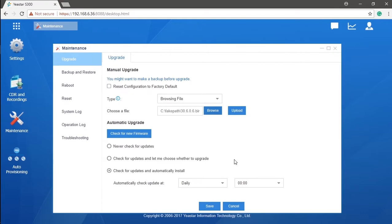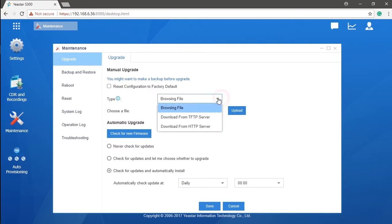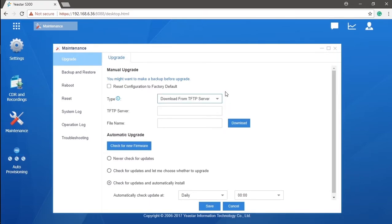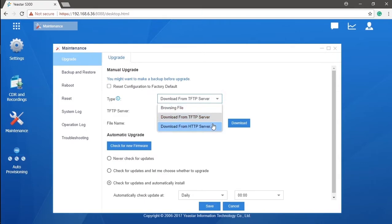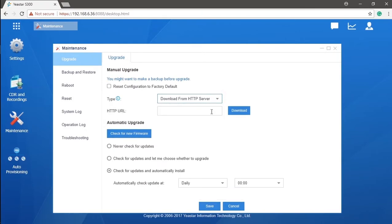What's more, it's also available to download the firmware from TFTP and HTTP server. The rest of our work will be as easy as filling the blanks. Just drop the parameters to the blanks which need to be filled, and please make sure the information is correctly entered.